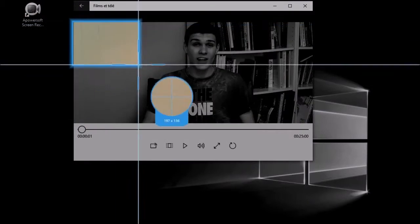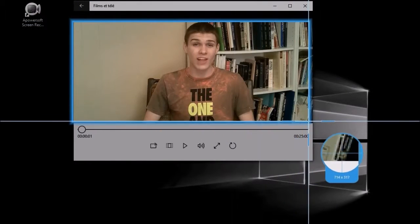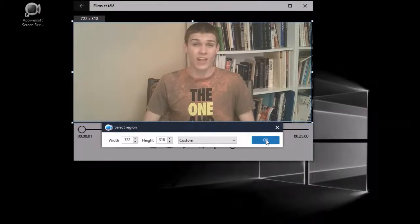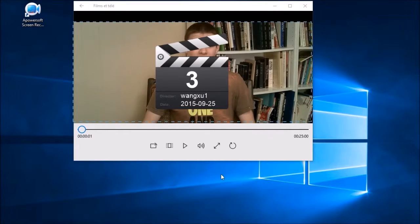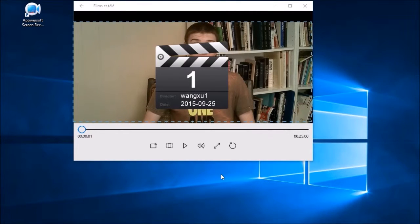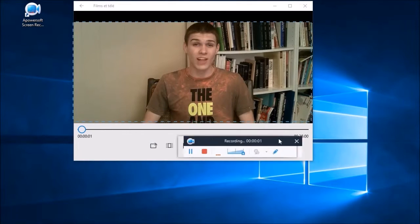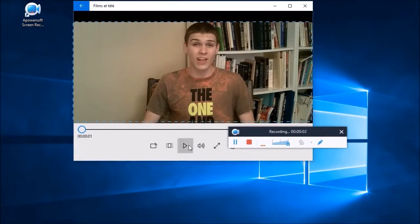After that, drag the crosshair along the portion to record, release the mouse, and then click OK. The recording will then start automatically.